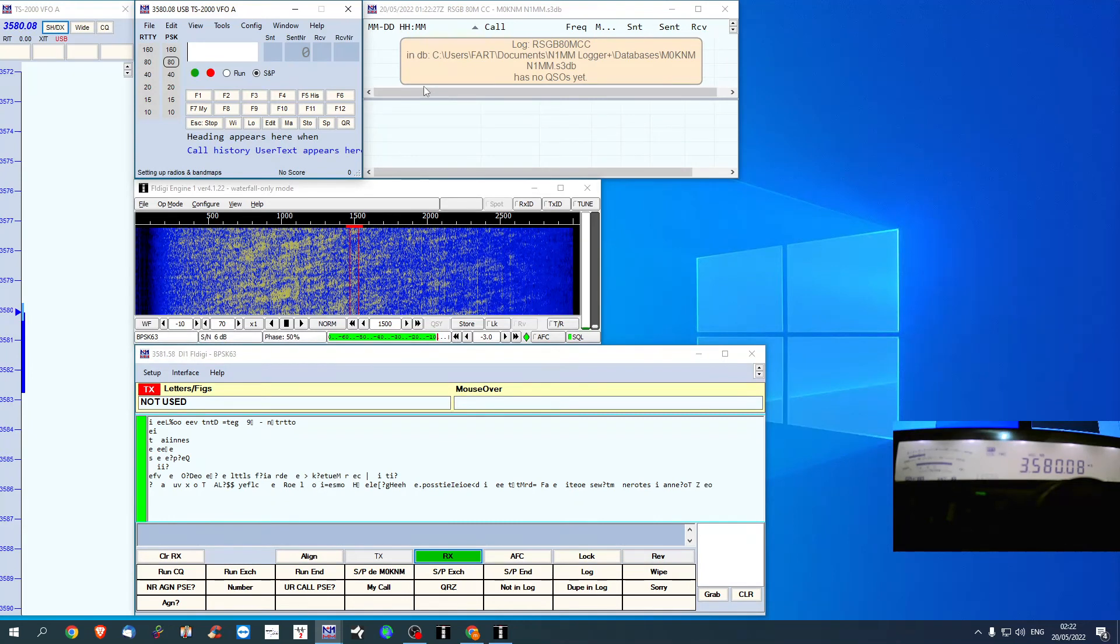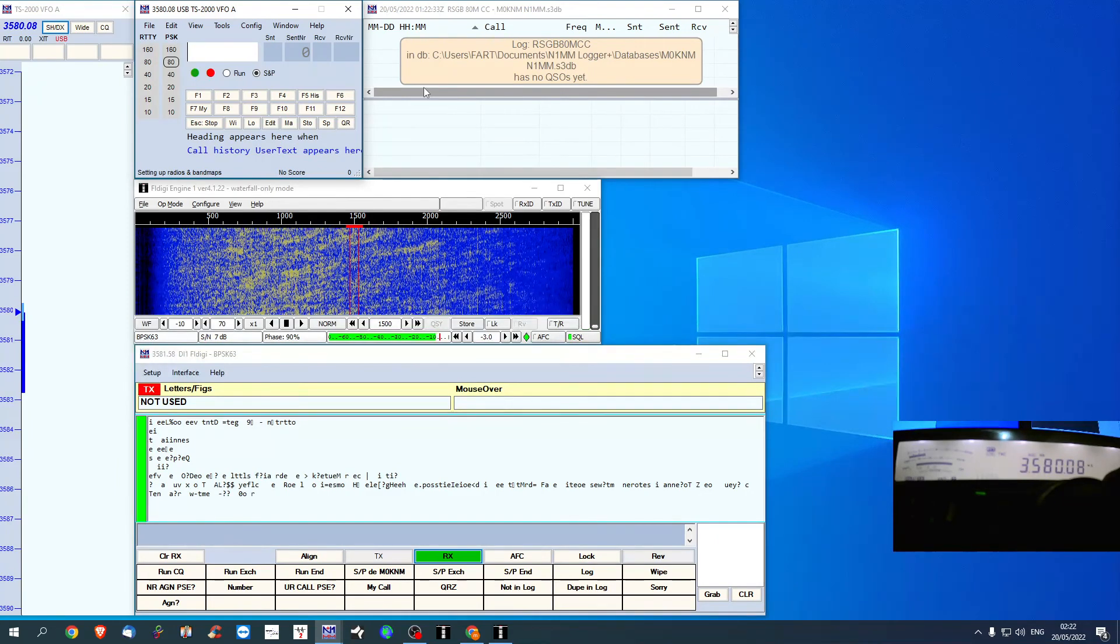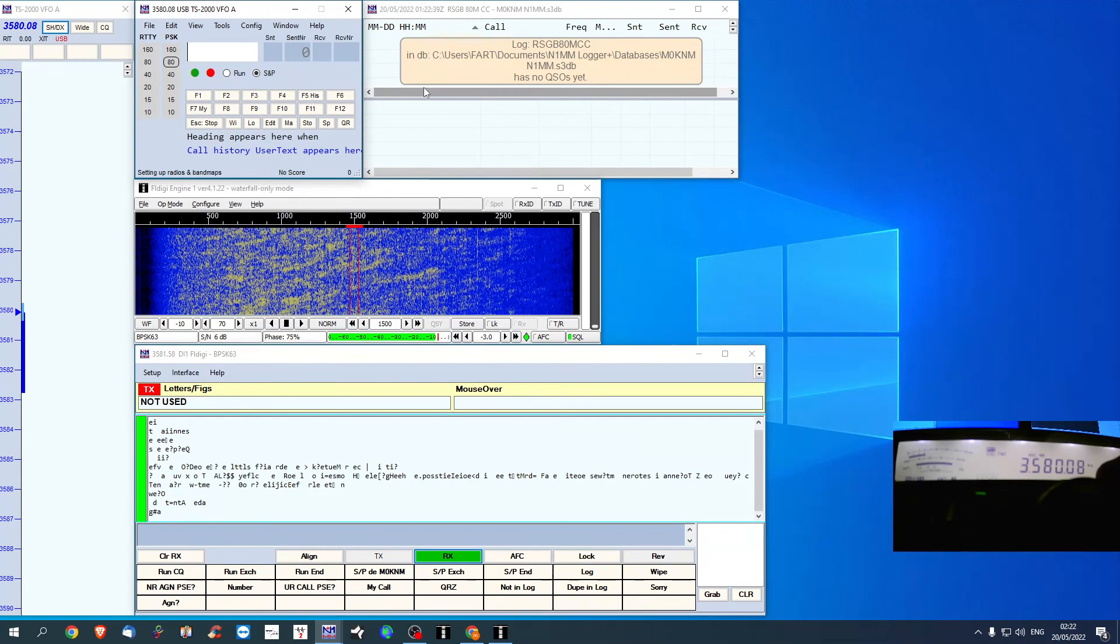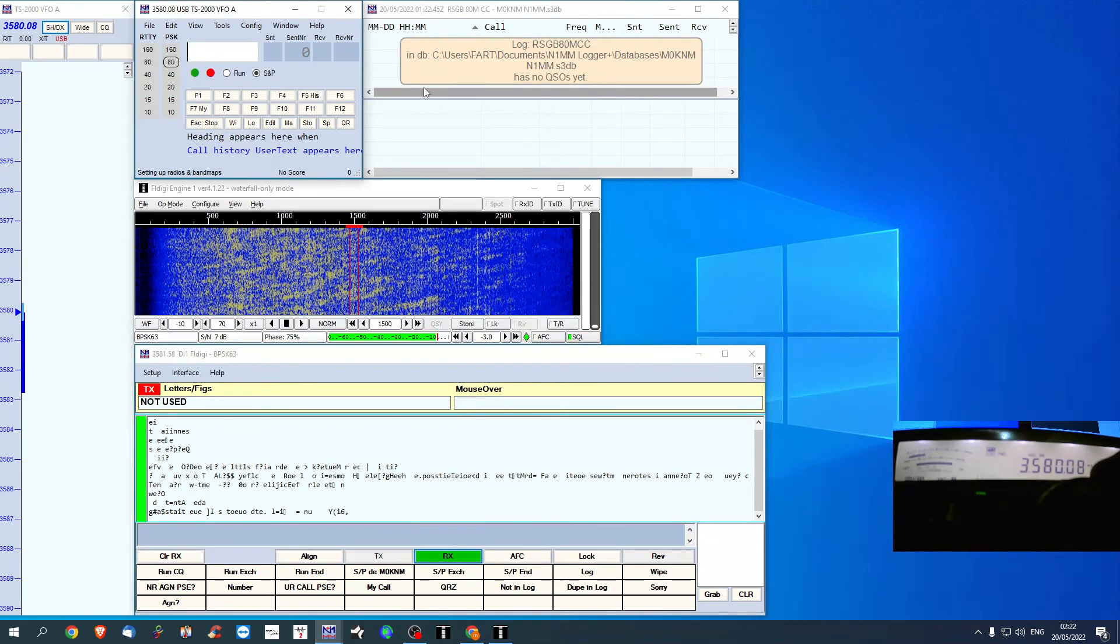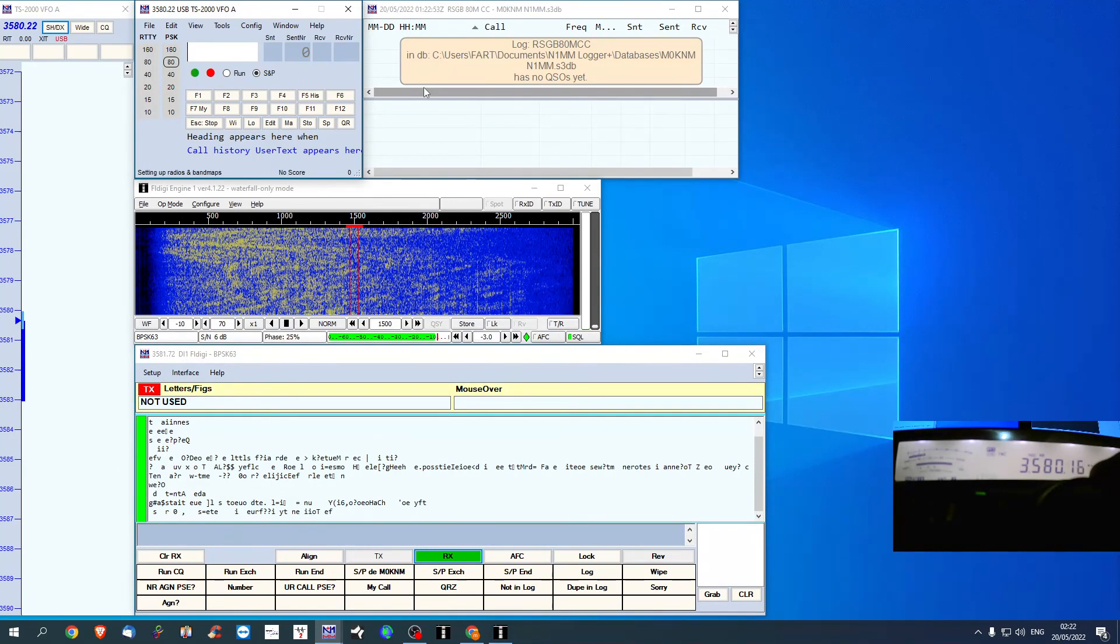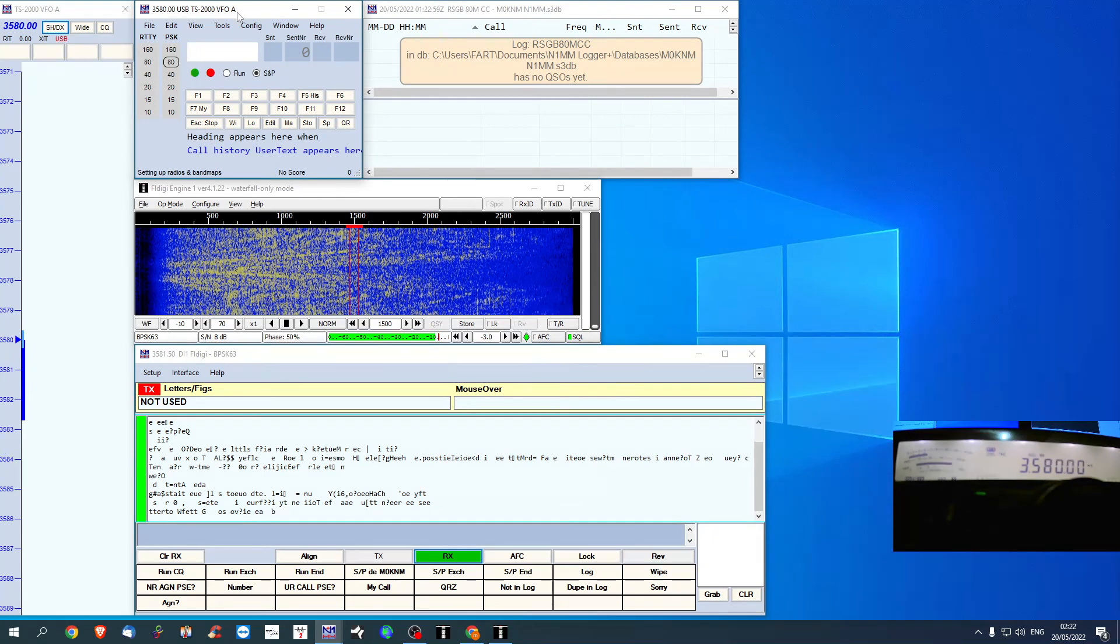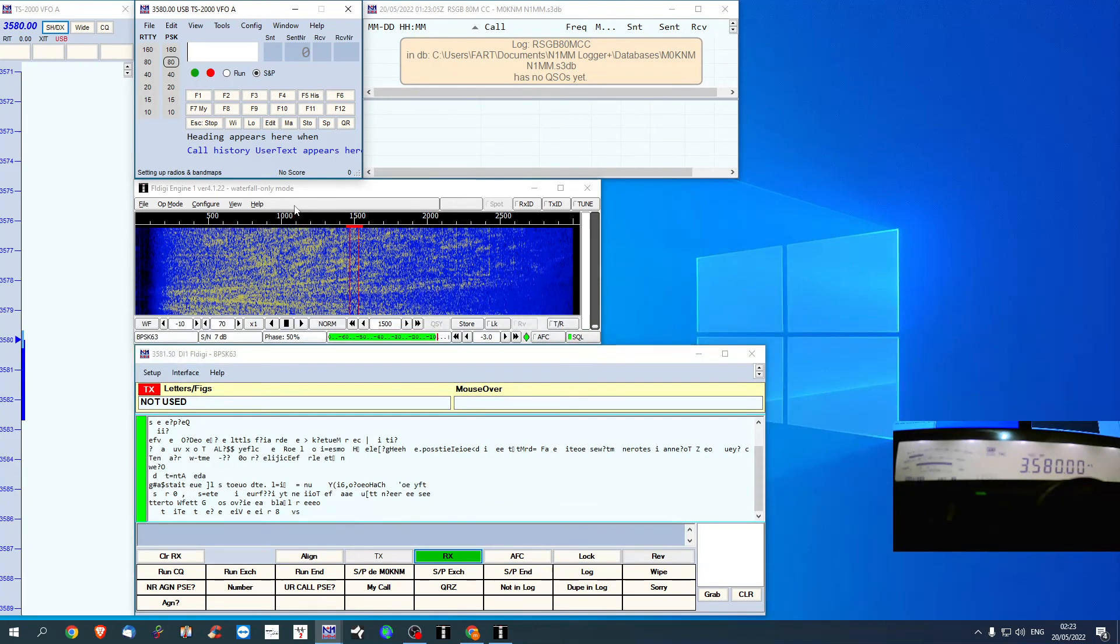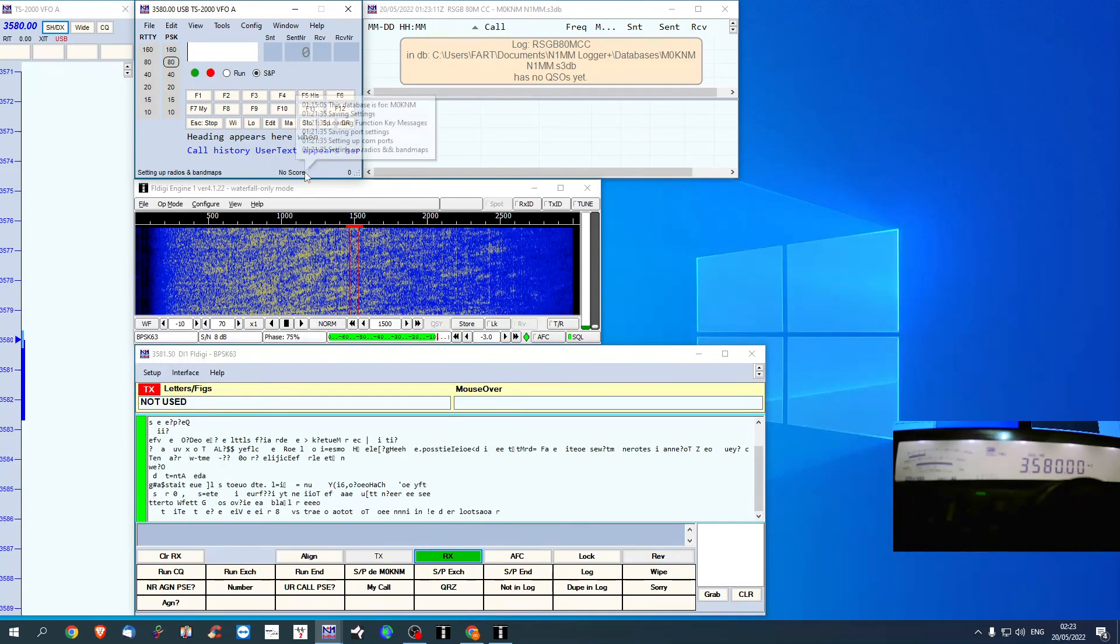So also, with TX by FL Digi as well, I've also got it on the band plan to change as I change, which is what I wanted. Because for some reason beforehand, it wouldn't let me do that. I had to take off the cat control, the logging software, to be able to use FL Digi. But I knew that was wrong because I had it working previously.